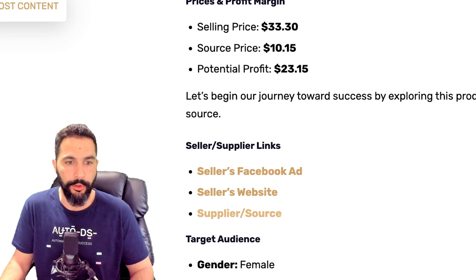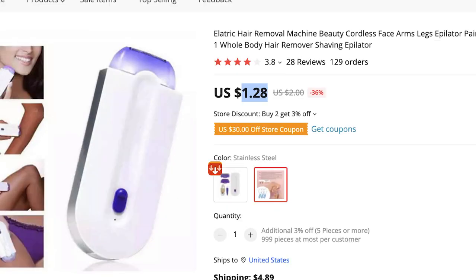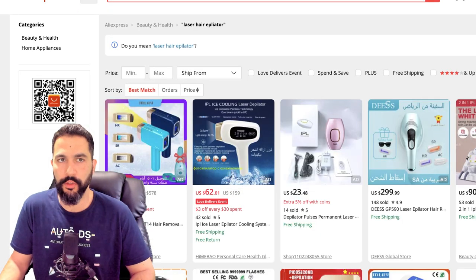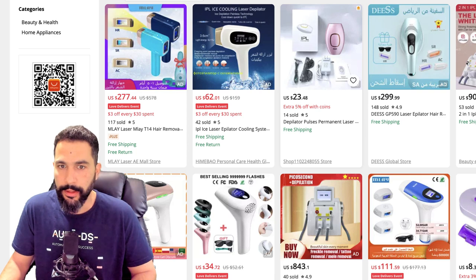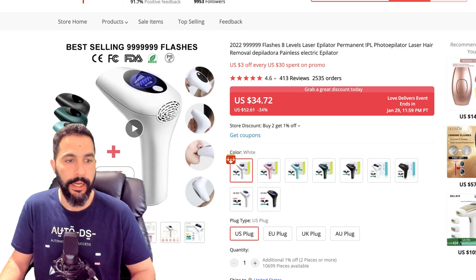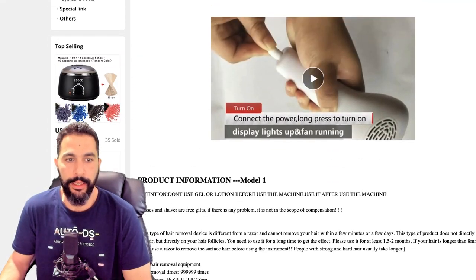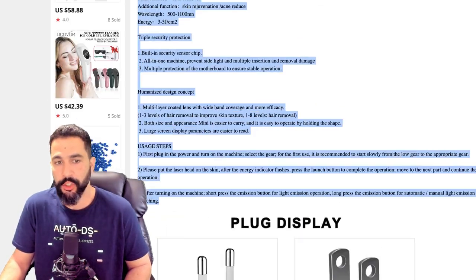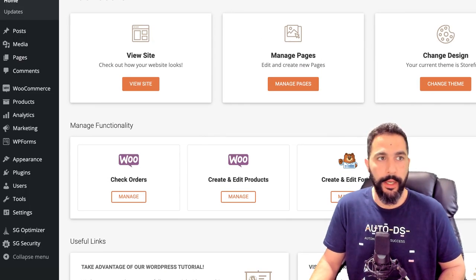I'm going to click on the supplier/source link and see it on AliExpress for just $1.28. I want to look for similar products, so I'll search for 'laser hair epilator' and choose one that looks good from bestsellers — one with lots of good reviews that isn't too expensive. This one has lots of sales, good reviews, and a video I can use showing the product in action. There's also a good product description and another video. We can run ads on this product, showcase it, and we have the whole product description here. I'm going to go with this product and create a store around it.